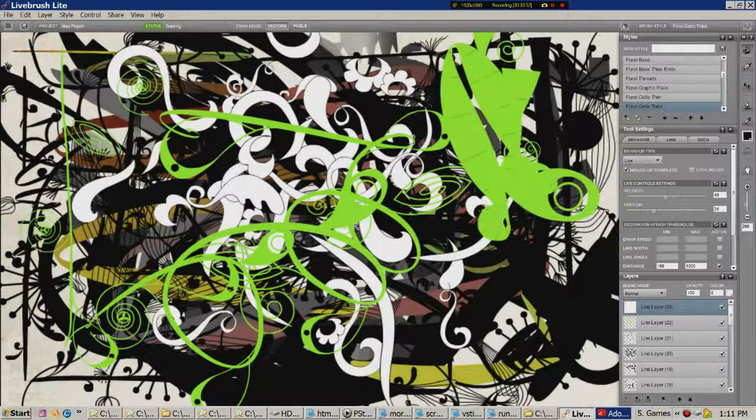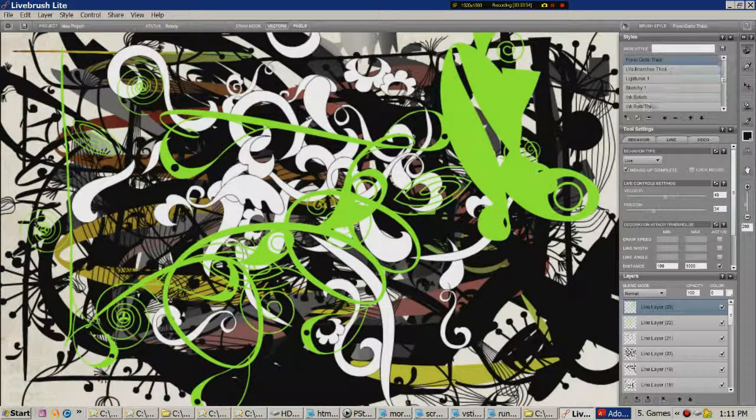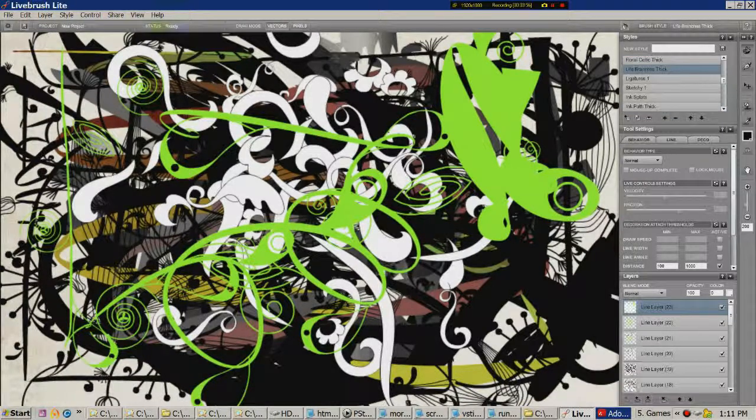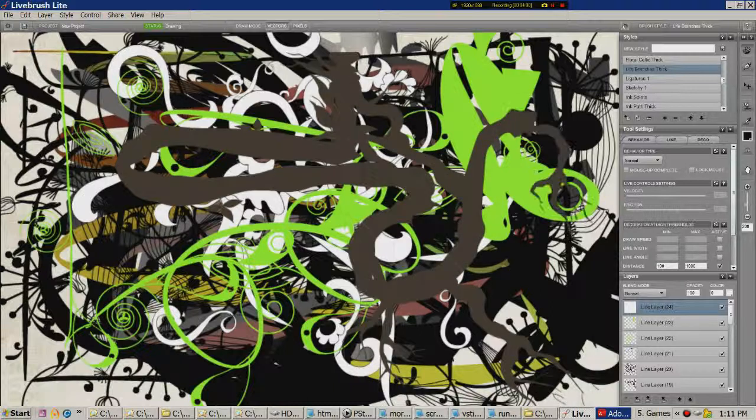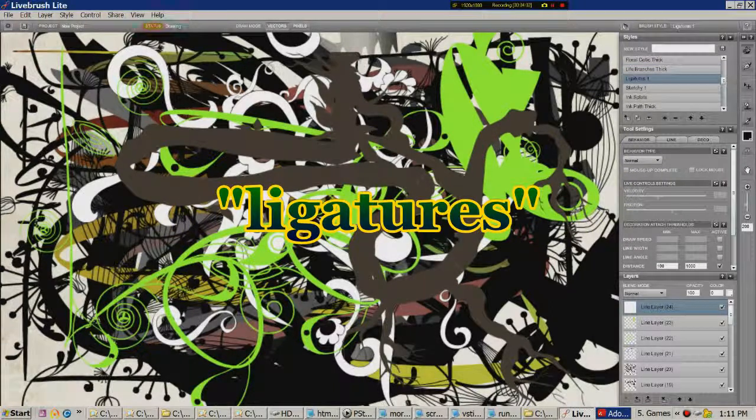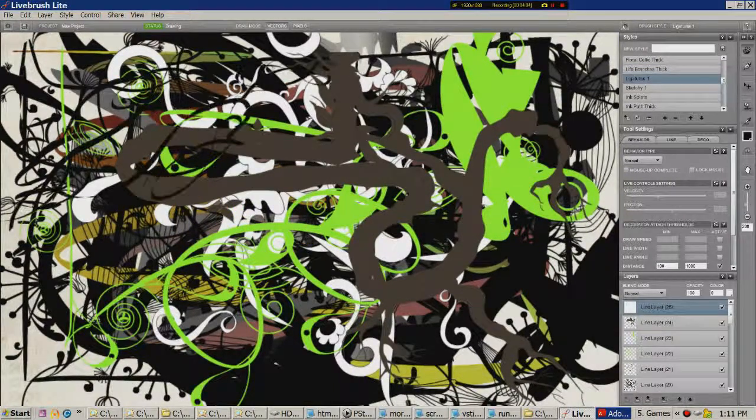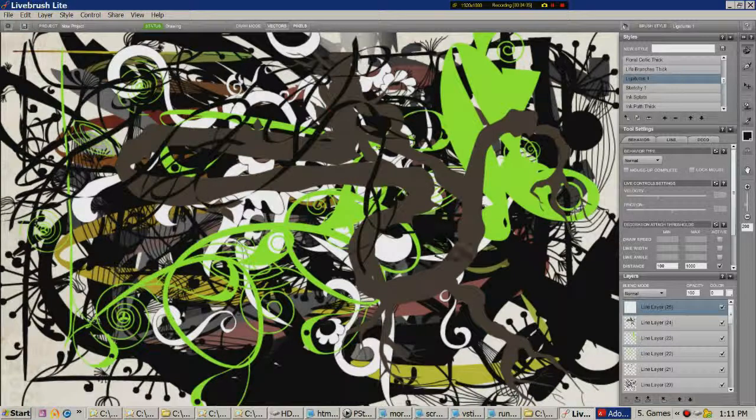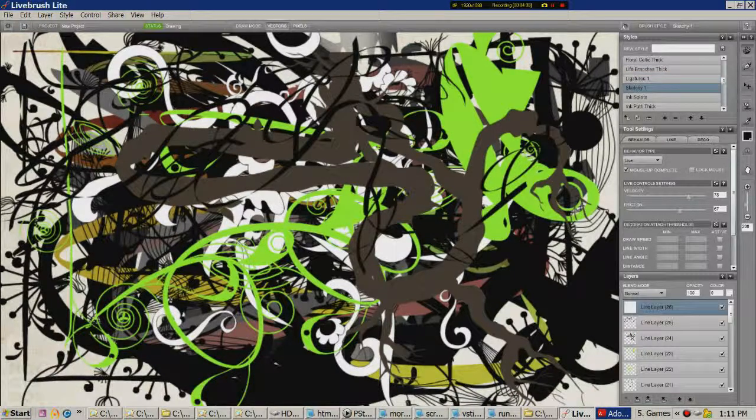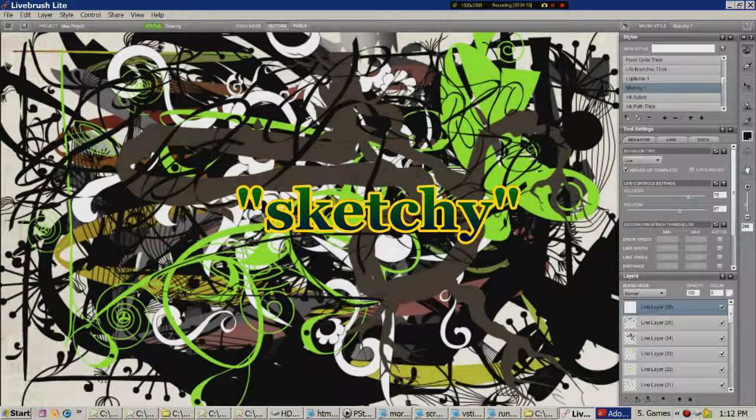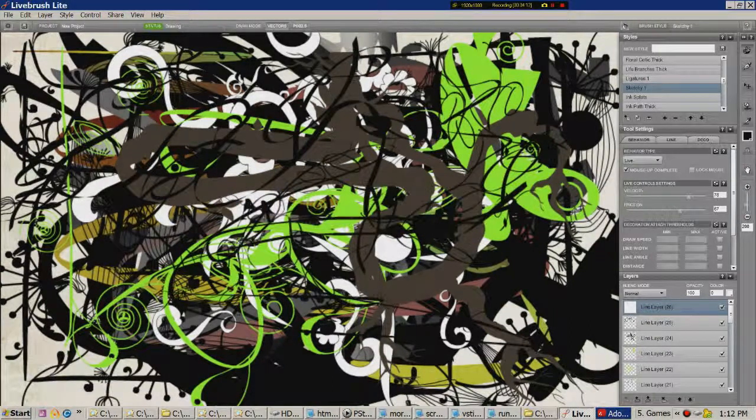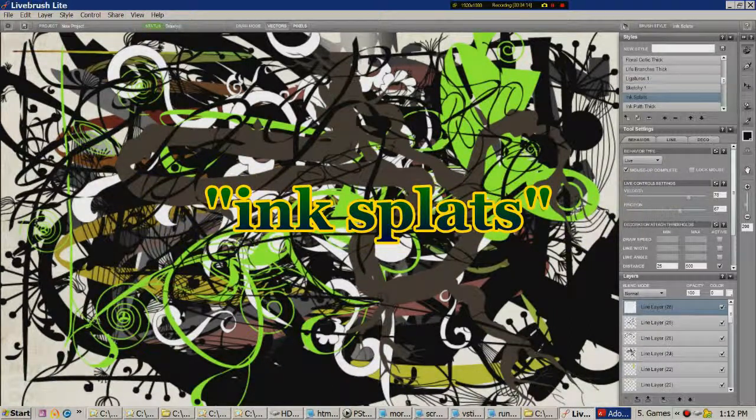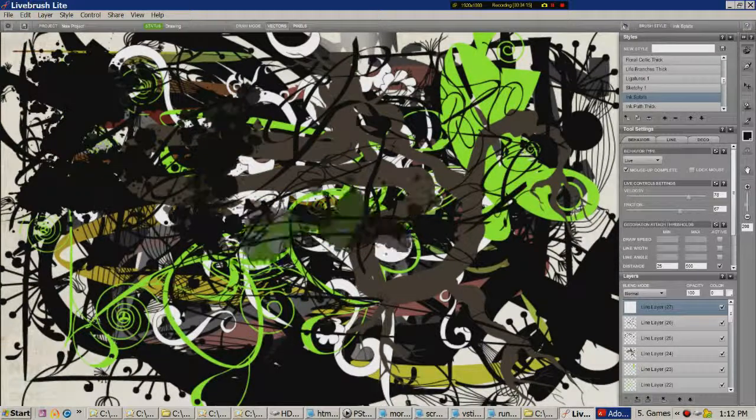Pull the slider down. Life branches thick. Ligatures. Always good to have some ligatures. It's getting a bit crowded here, but sketchy. Yes, that's pretty sketchy. Ink splats. Got to have ink splats. Oh, delicious.